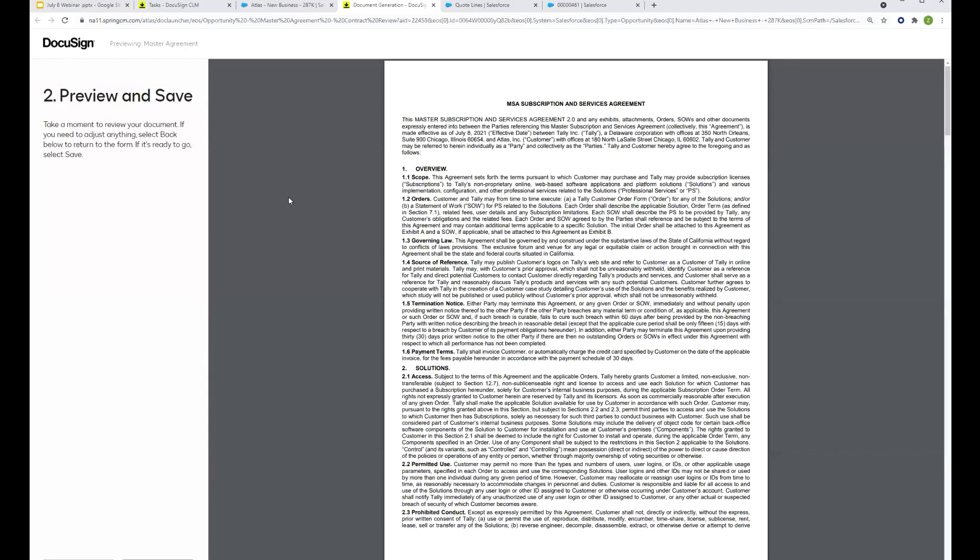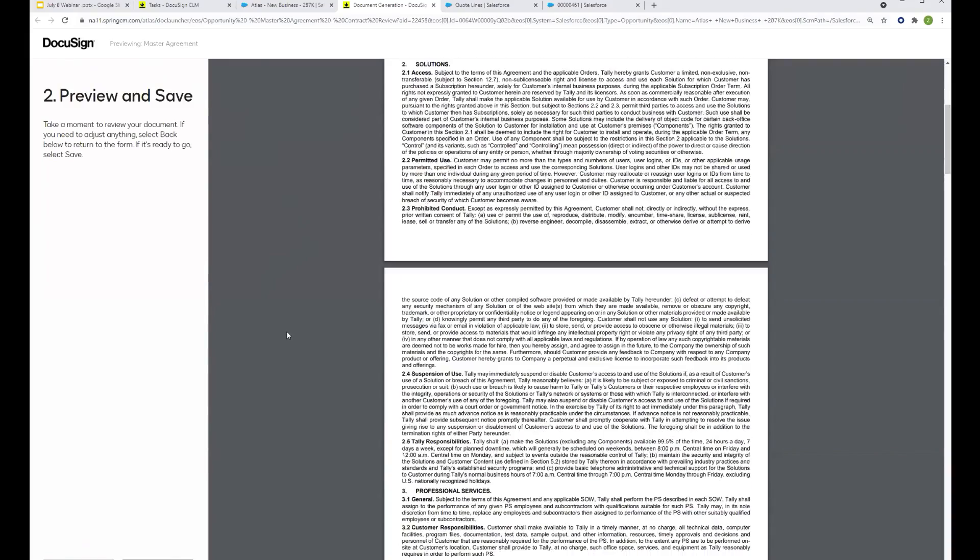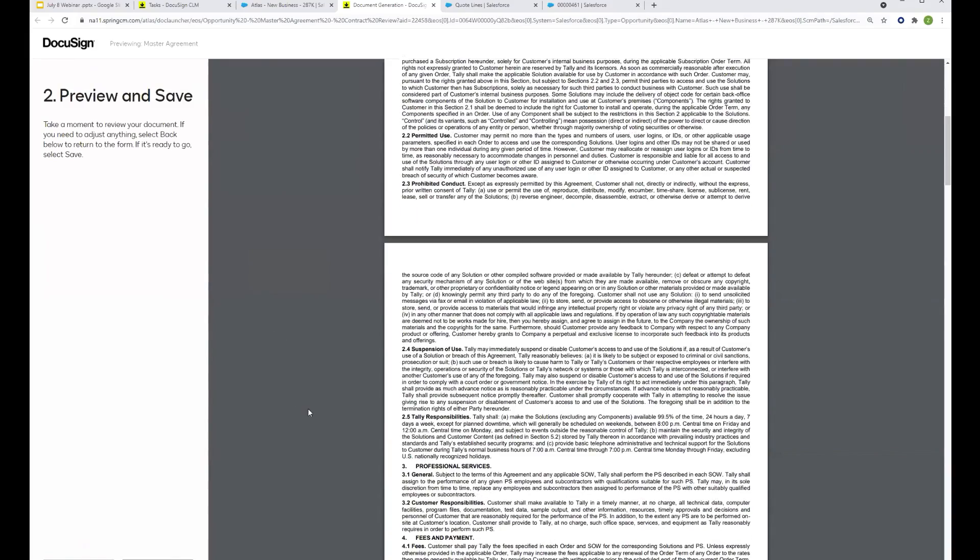We have out-of-the-box workflows, but you can design them to do whatever you need. So in this case, we're sending it to the customer for review. It could be that you send it to them automatically for e-signature. The sky's really the limit.